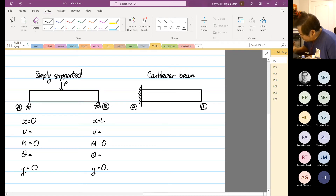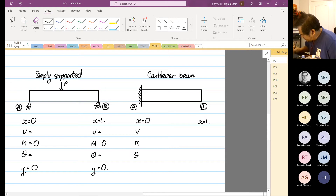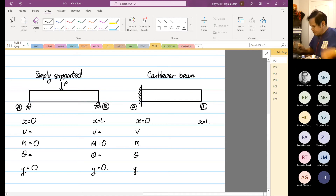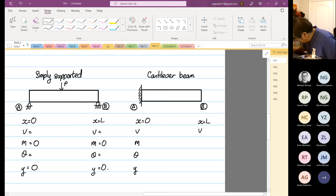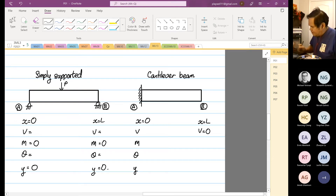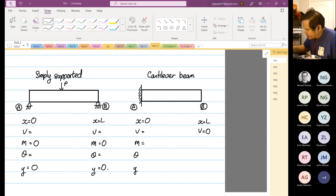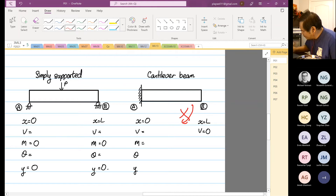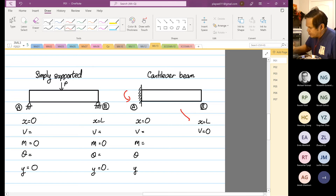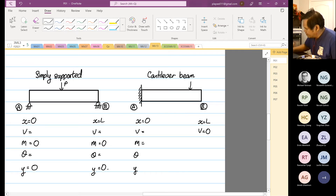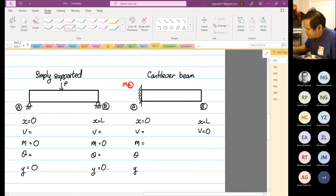Point B is where x equals zero, x equals L. At point A, the shear force is unknown. At point B, the shear force is equal to zero. The moment at point A is not equal to zero because the beam is held at this position — there's a reacting moment. The beam stays up because there is a reacting moment at point A, which is why it doesn't swing downward.